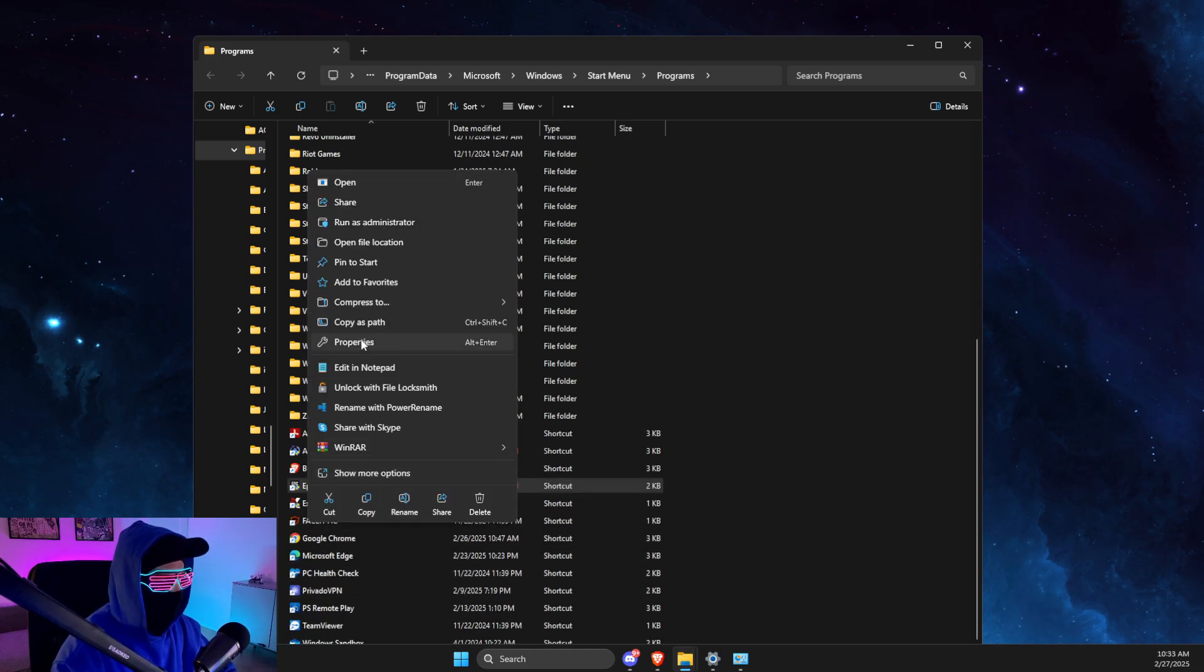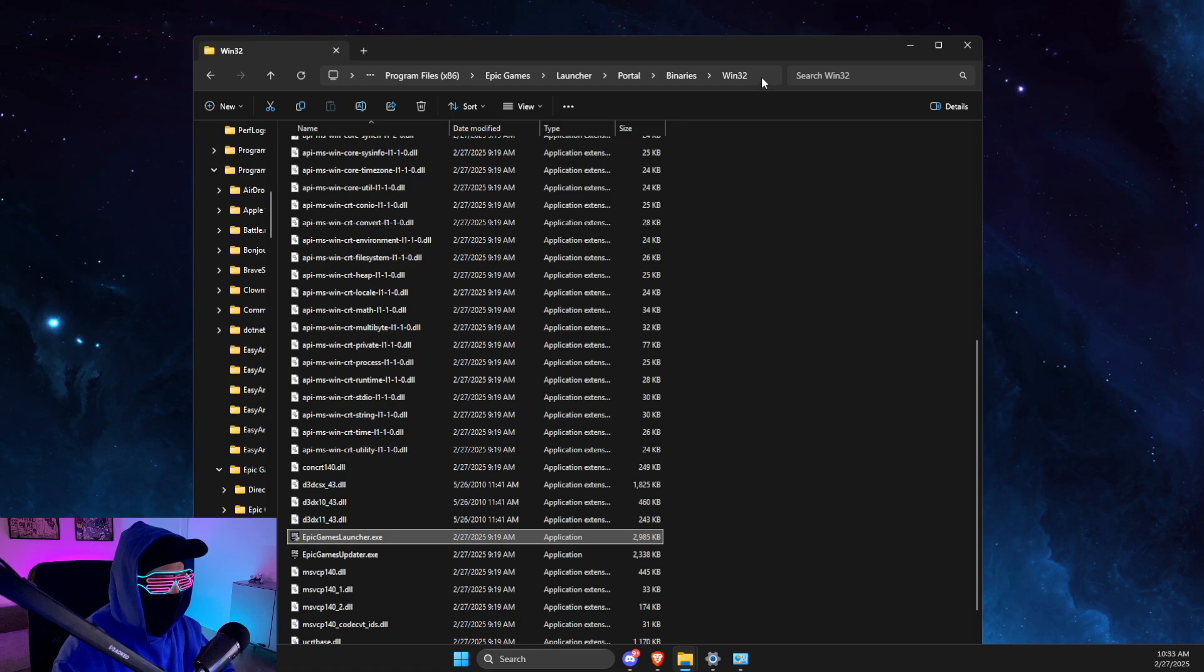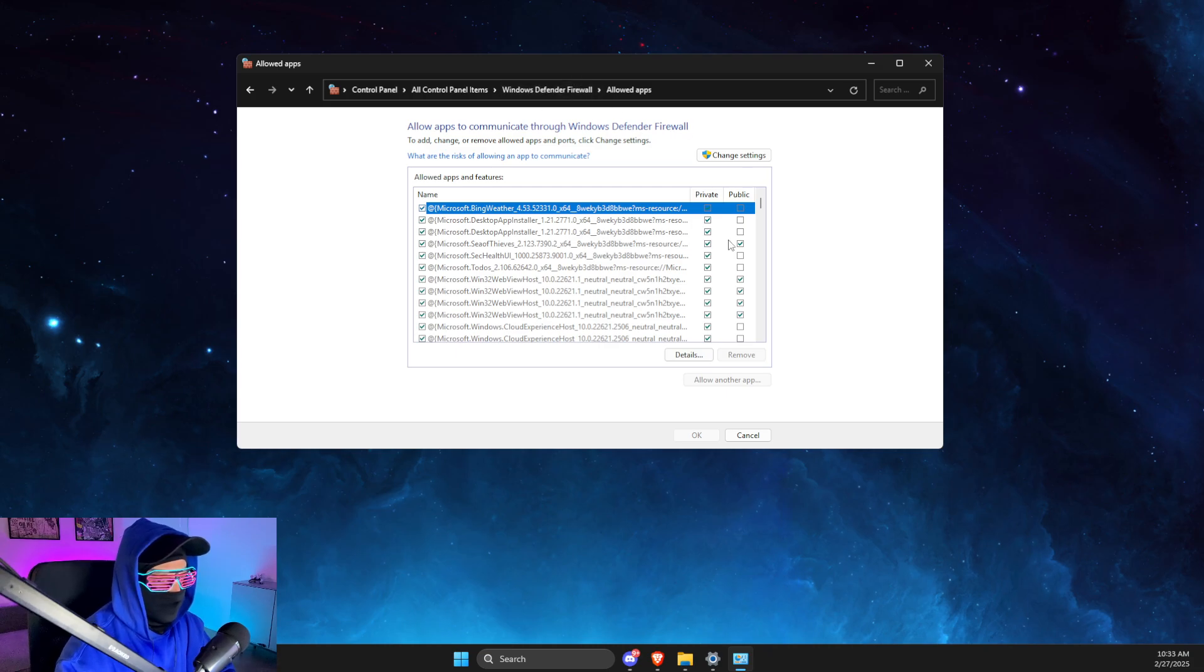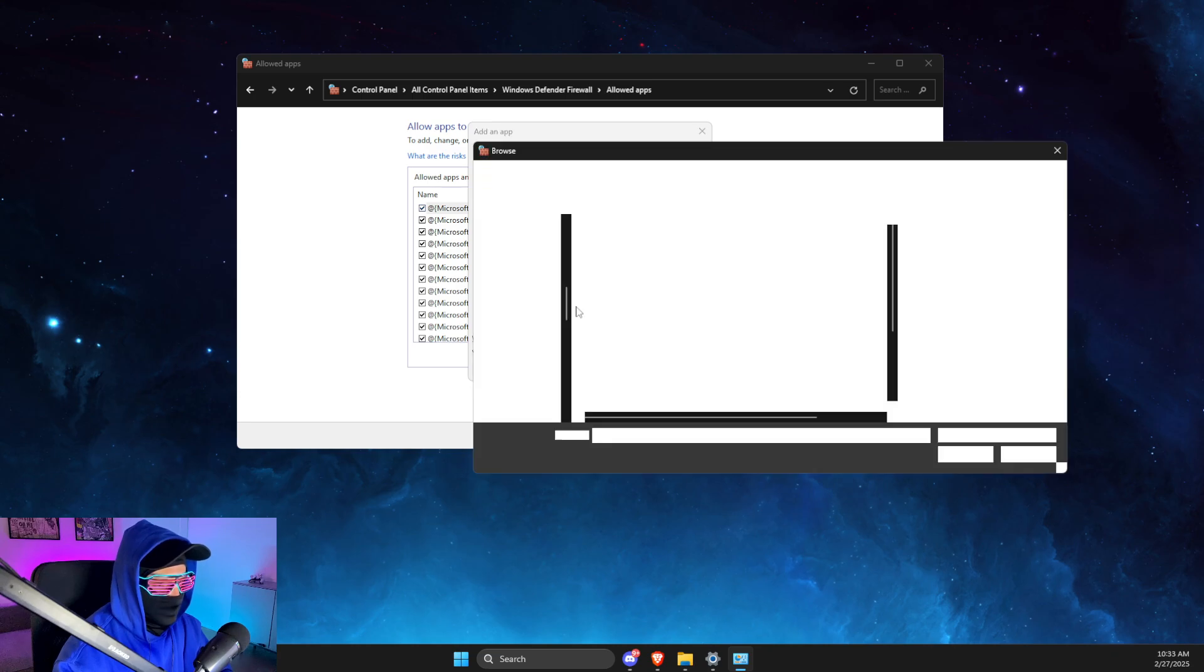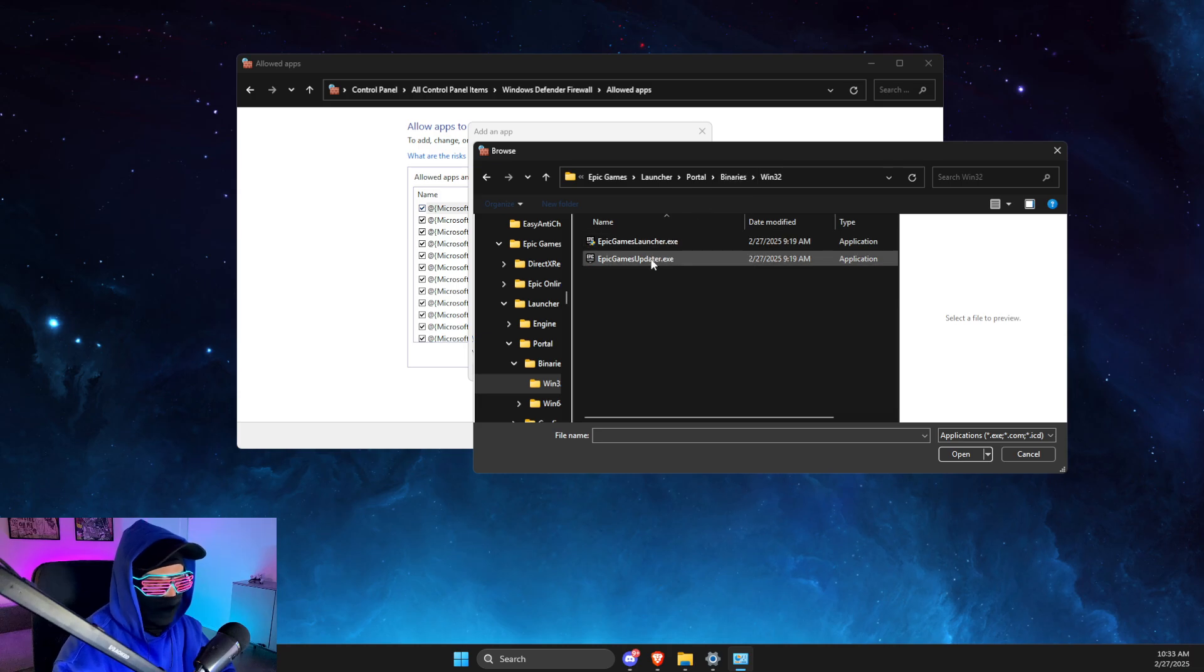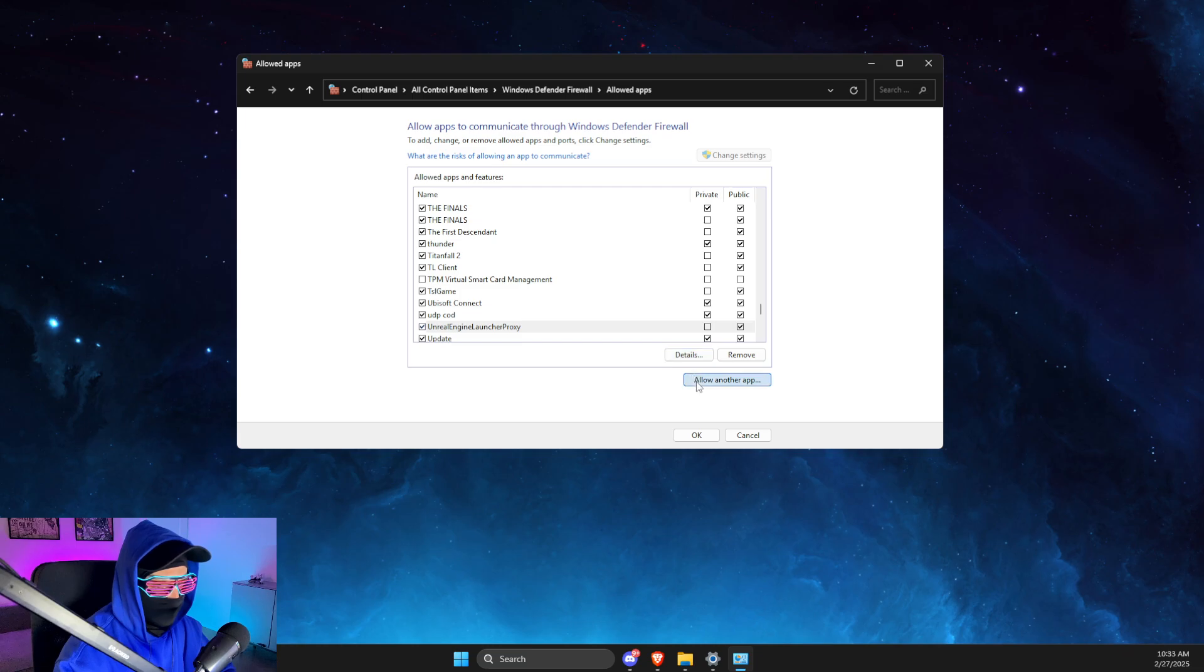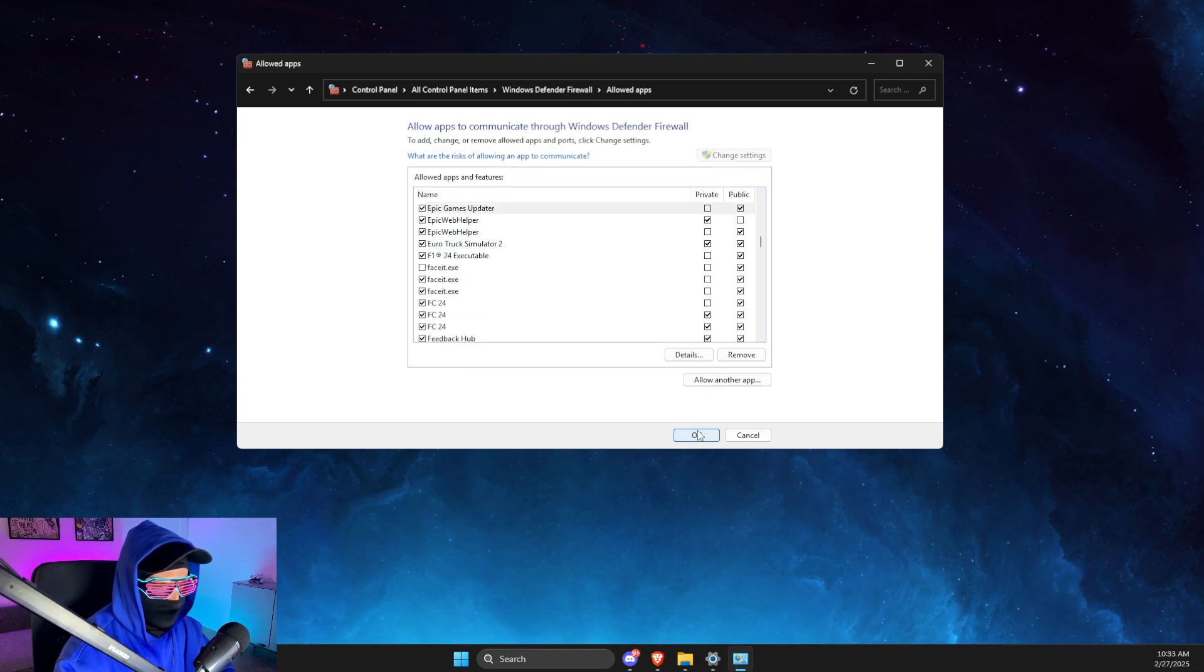then you need to select Open File Location and copy the path here. Then what you need to do here on Windows Defender Firewall is Change Settings, then Allow Another App, Browse, and here you need to paste the path and add these two files here. And add, again go back, Browse, Updater, Add. And then after that, look